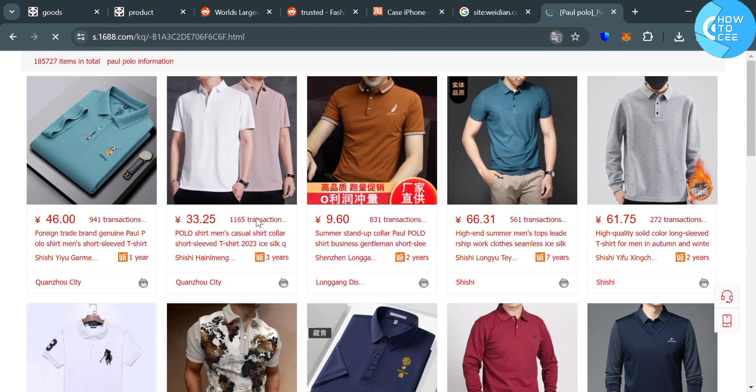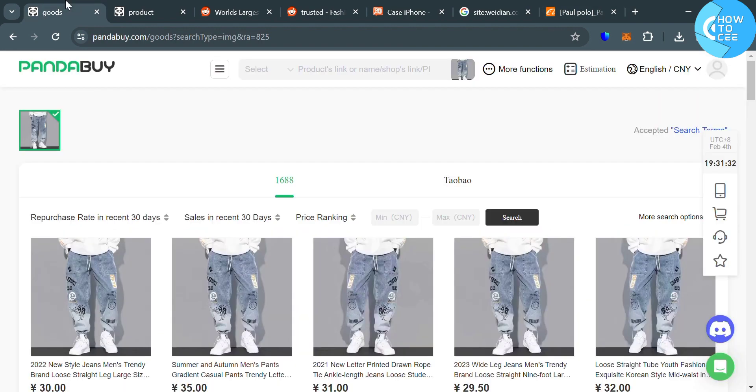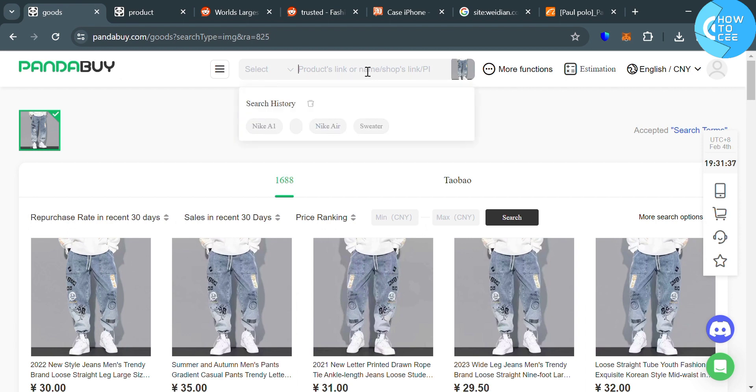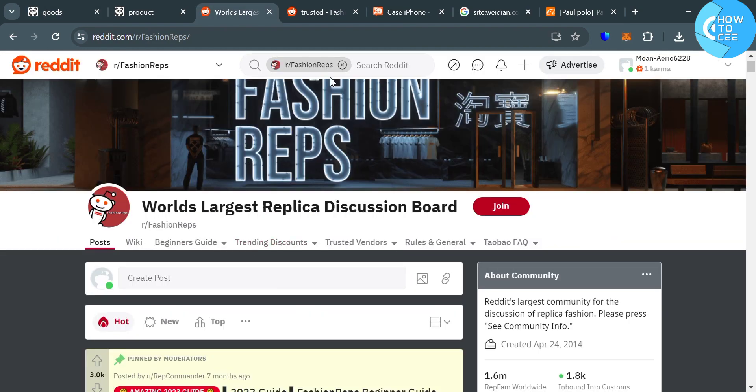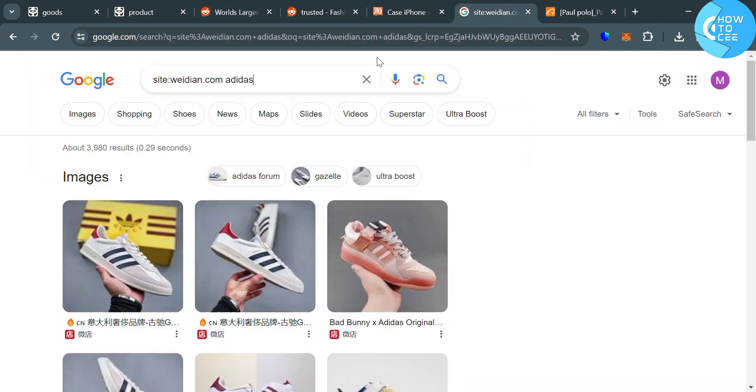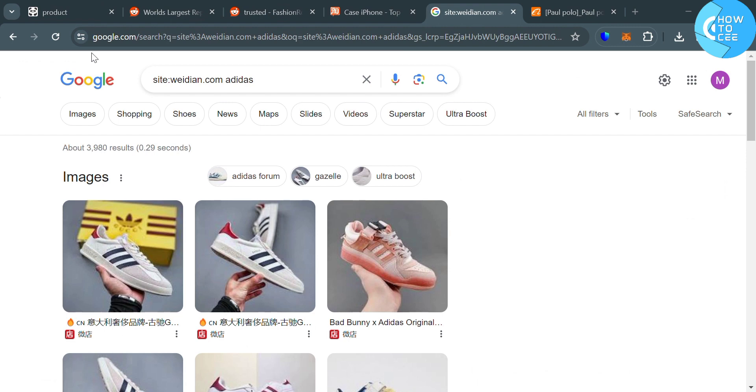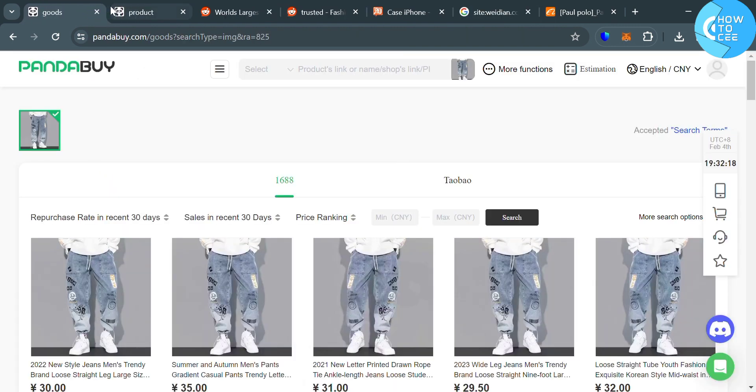So those are basically how you can find some of the items on Pandabuy, which is by simply searching on the search bar of Pandabuy, followed by uploading an image using your images from your computer files, and by using reddit.com in which some of the products are offered by trusted sellers. And the last method is by simply entering on Google site colon, then the platform space, the name of the product or items, and even the brand that you're looking for. So that is just basically how you can find items on Pandabuy.